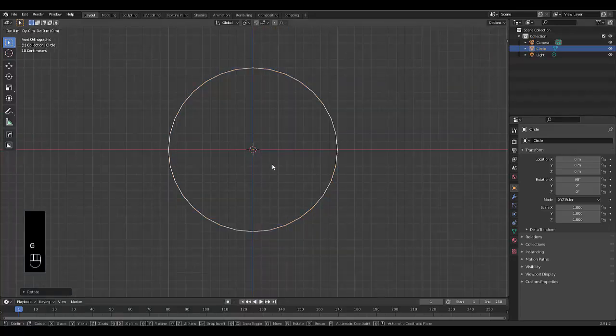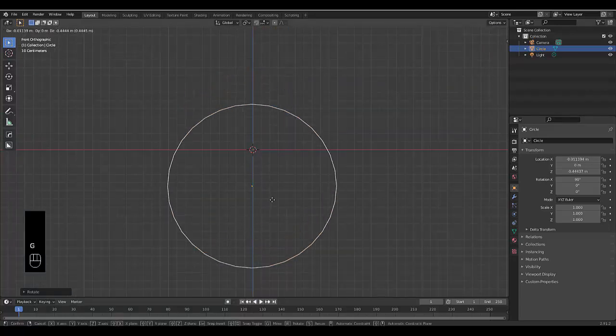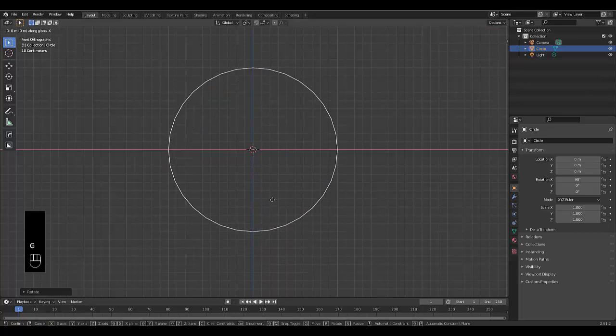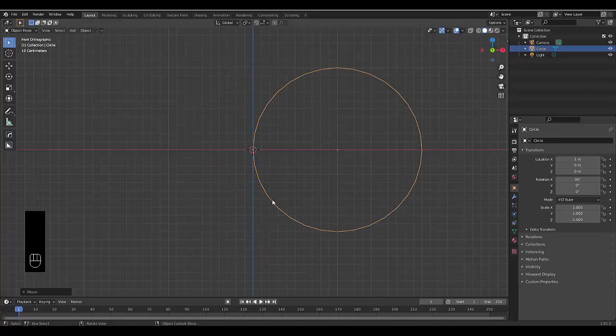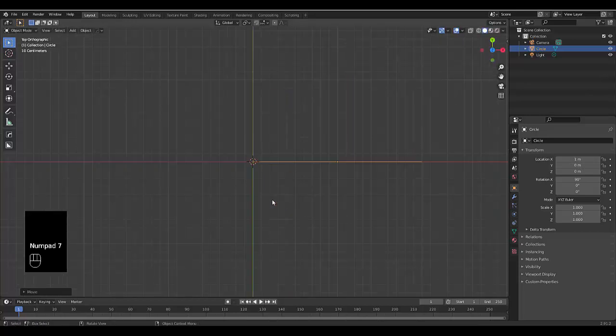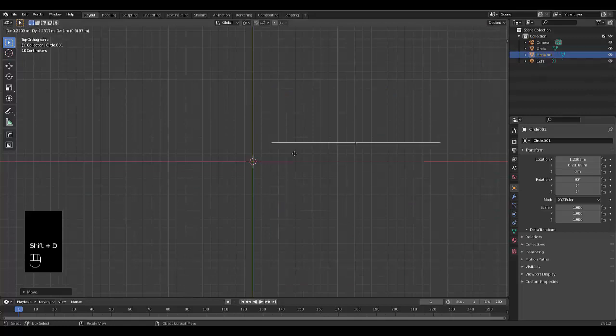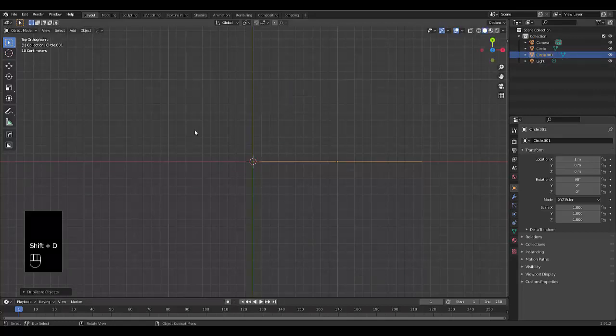Press G to grab it, X on the x-axis, and type in 1. Once you've done that, press Numpad 7 to be in top orthographic view. Press Shift+D, right-click so it goes back into place.